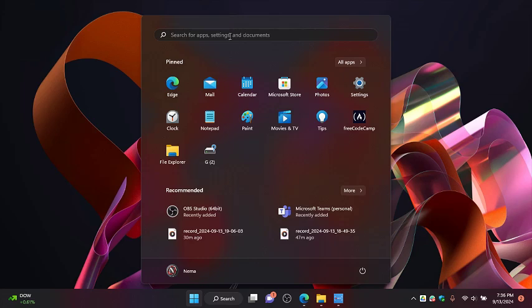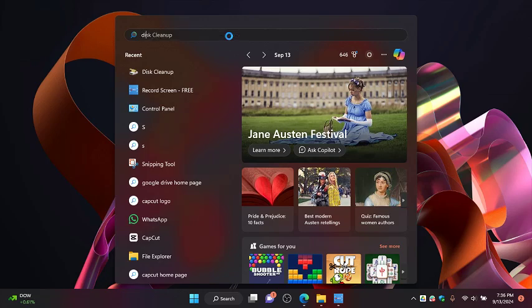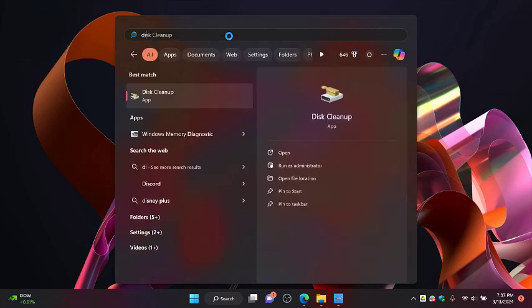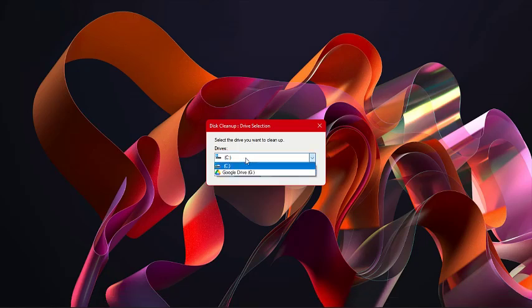On the screen, search for Disk Cleaner. Click on it right here, then click on the option.